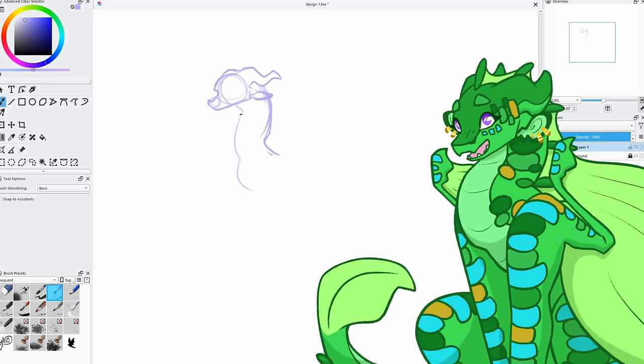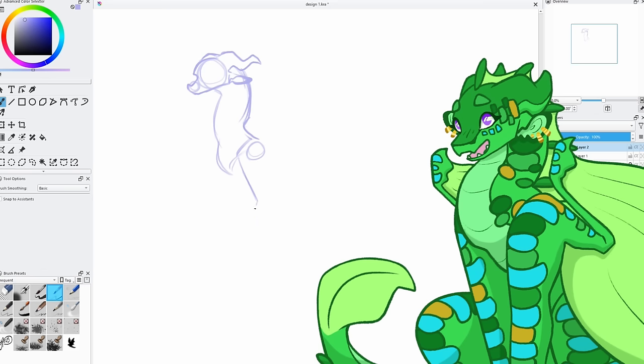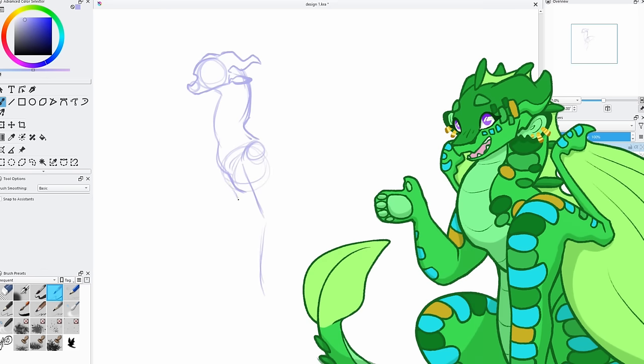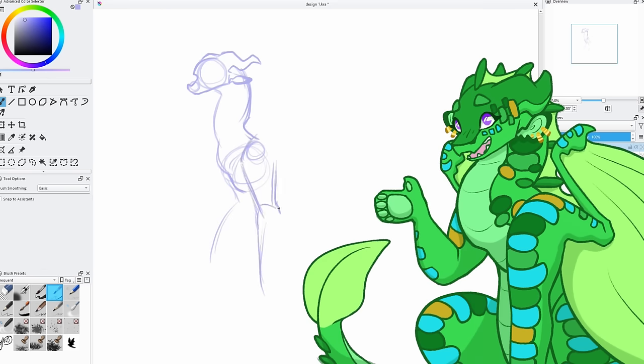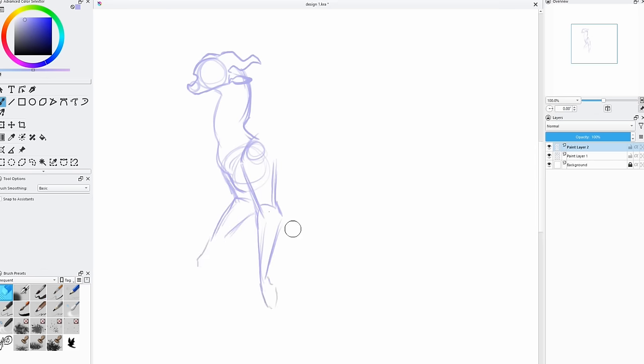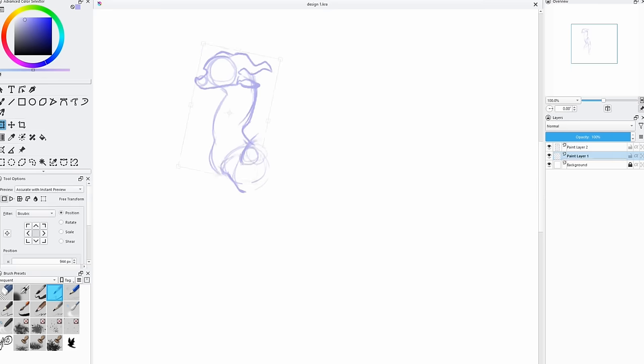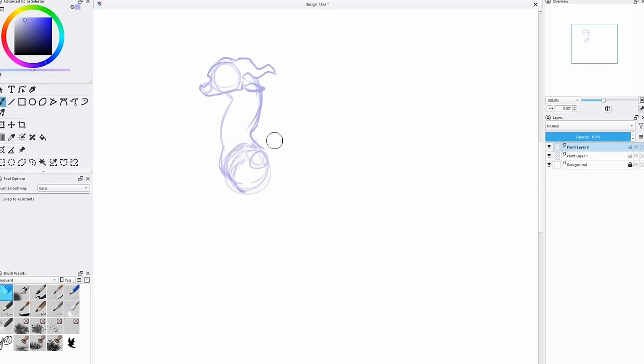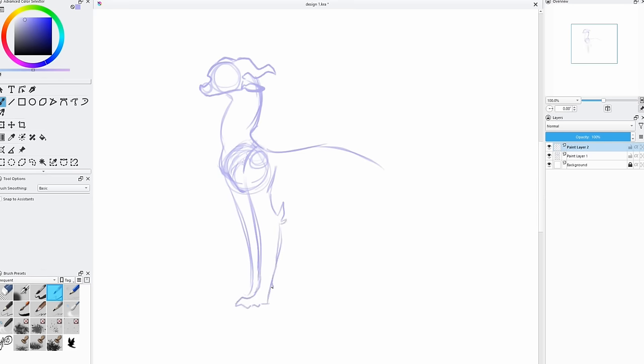We're designing a RainWing/SkyWing hybrid today, so we'll talk about the art progress and her backstory. Anyways, introducing Cherry. As I said, she's a RainWing/SkyWing. She's 11 years old, her favorite color is purple, and she loves fruit.